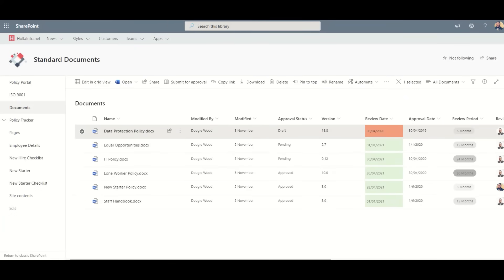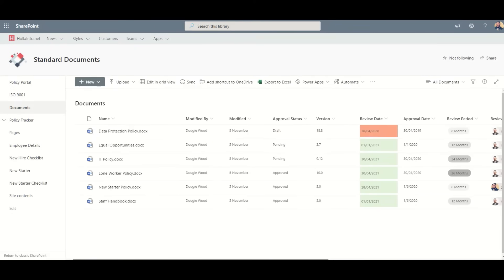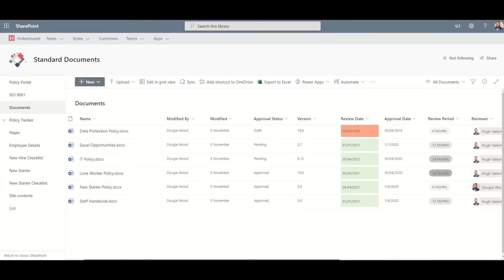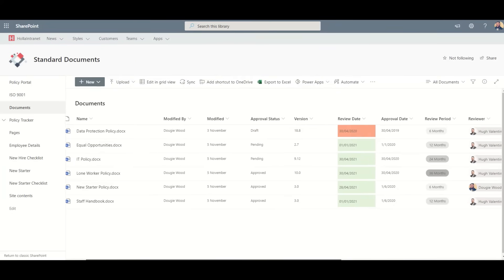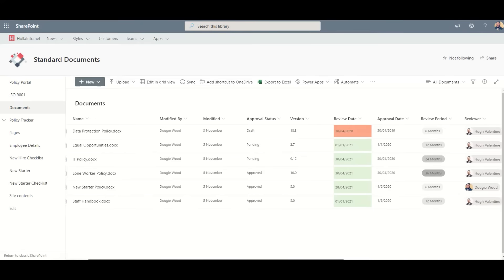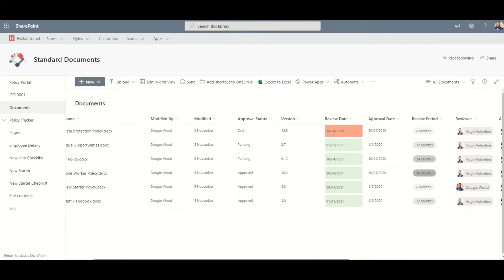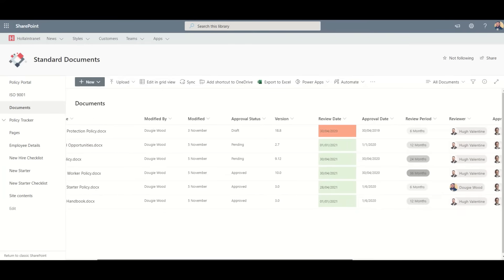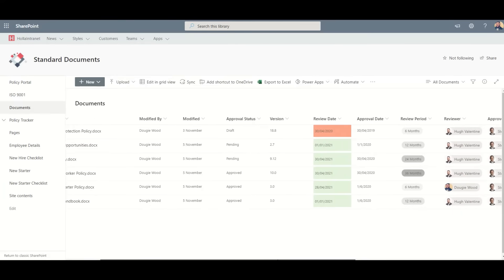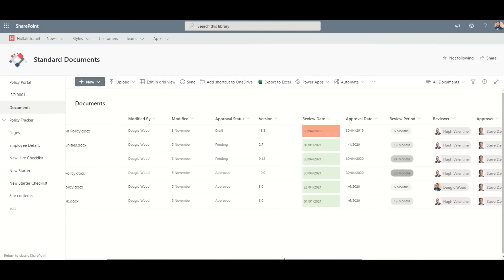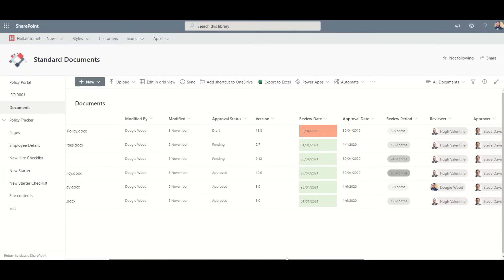Each document will have its own review date. On this date, it will send an email to the assigned reviewer to update the document where relevant. The reviewer will then send the document for approval to the assigned approver.